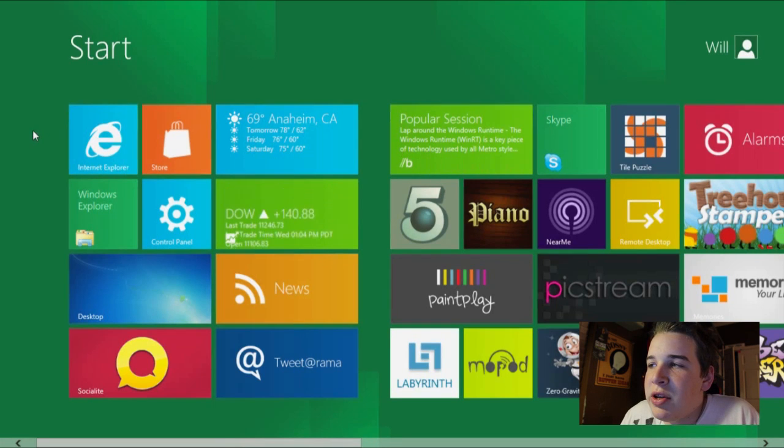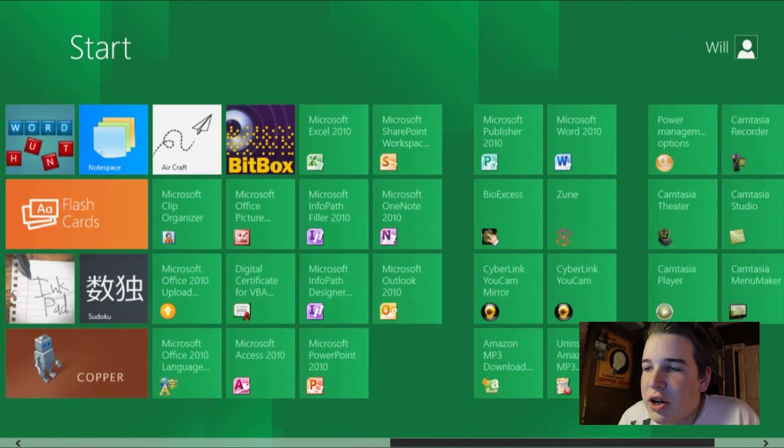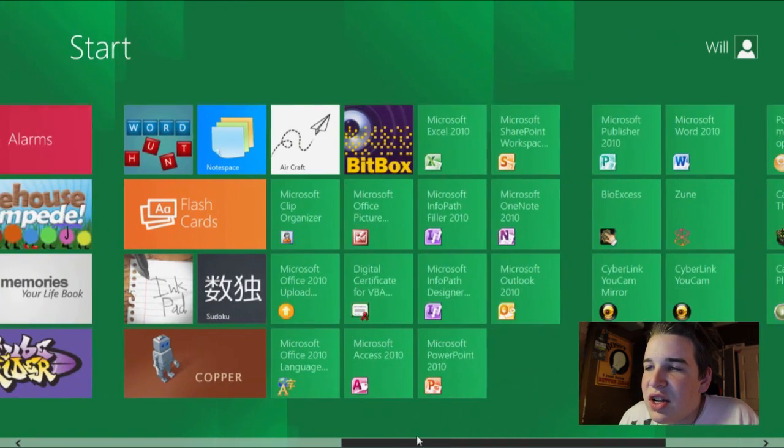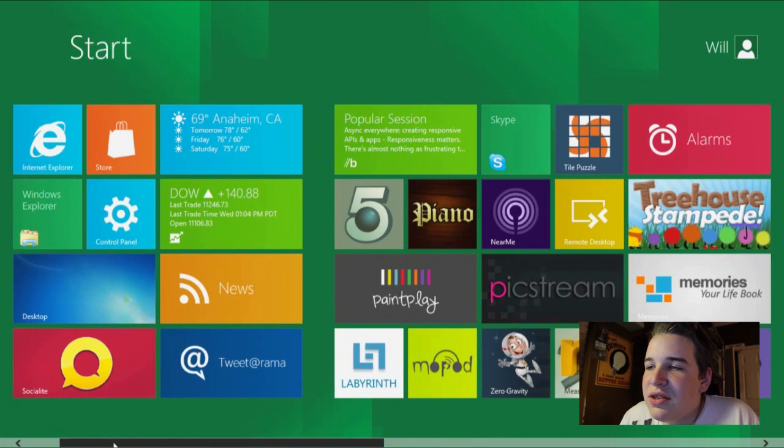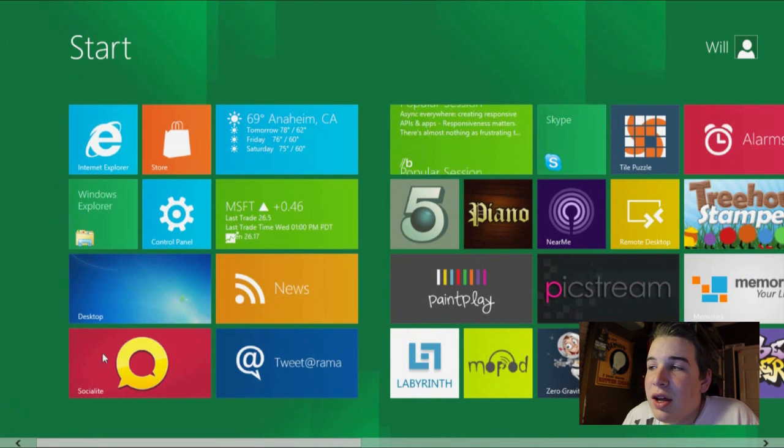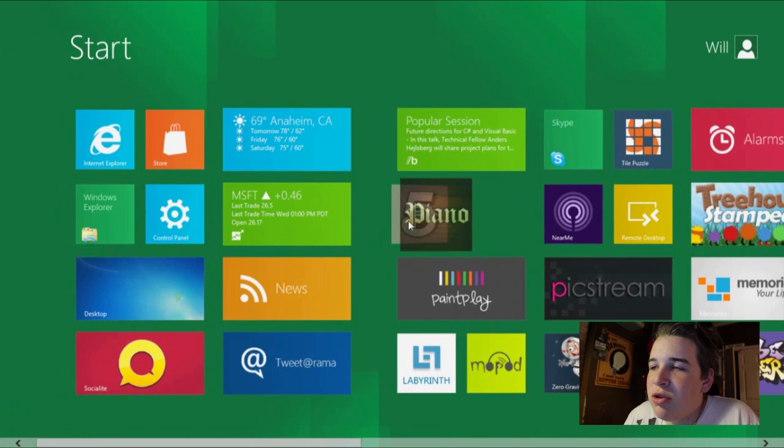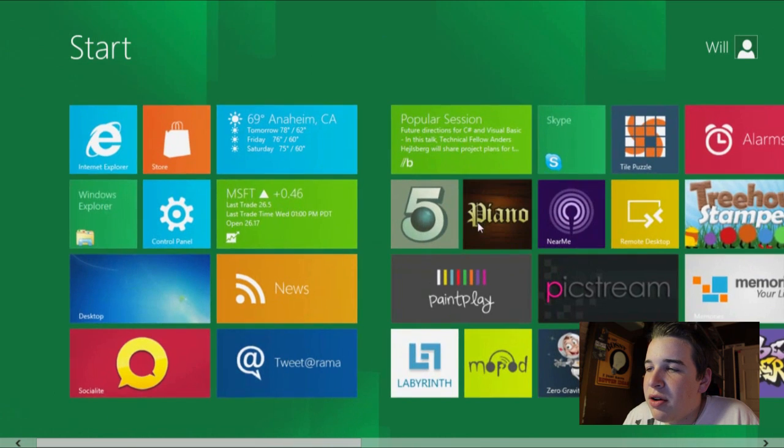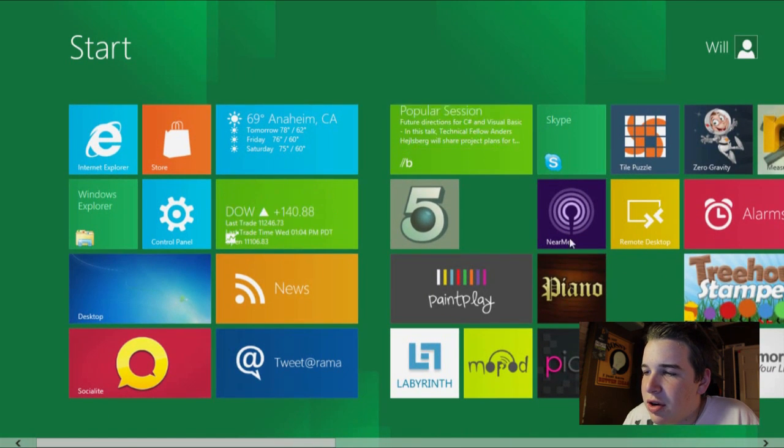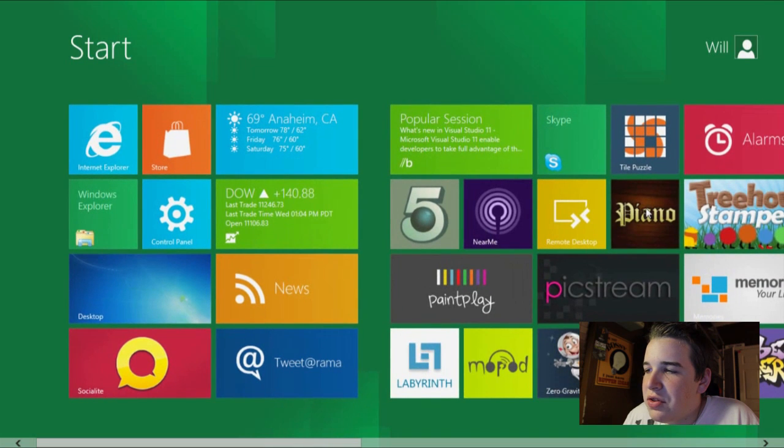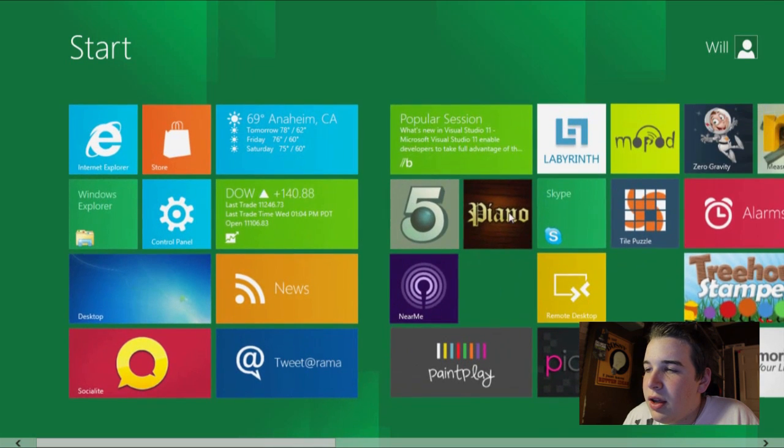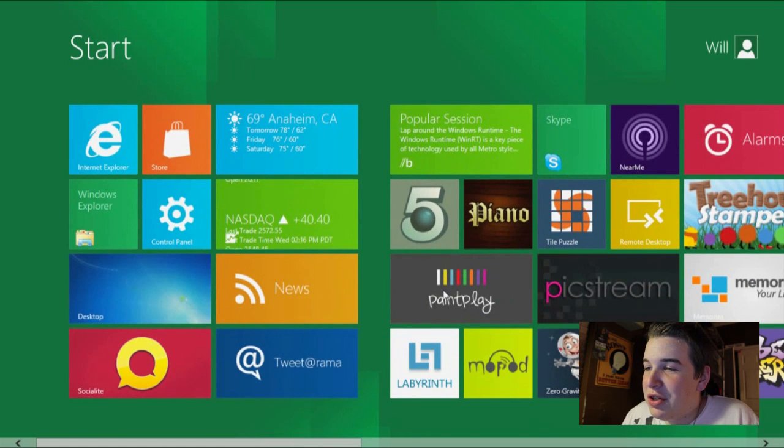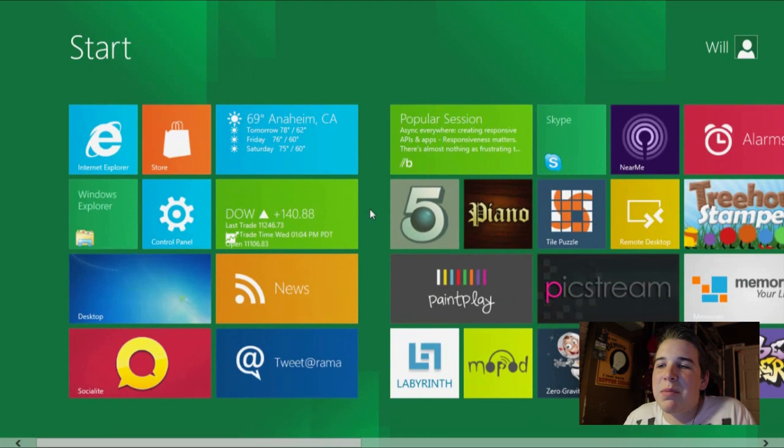So anyways, back to the developer preview. Here's your start menu. This is what they call the dashboard, and you have widgets and icons for your different programs. You can pick these widgets up and move them around.